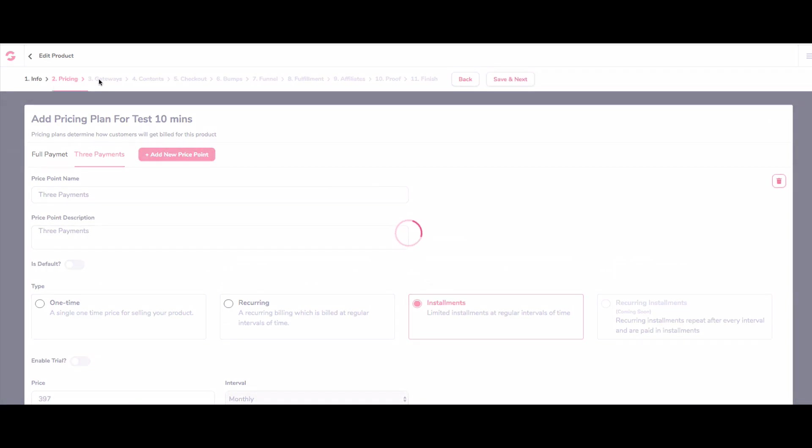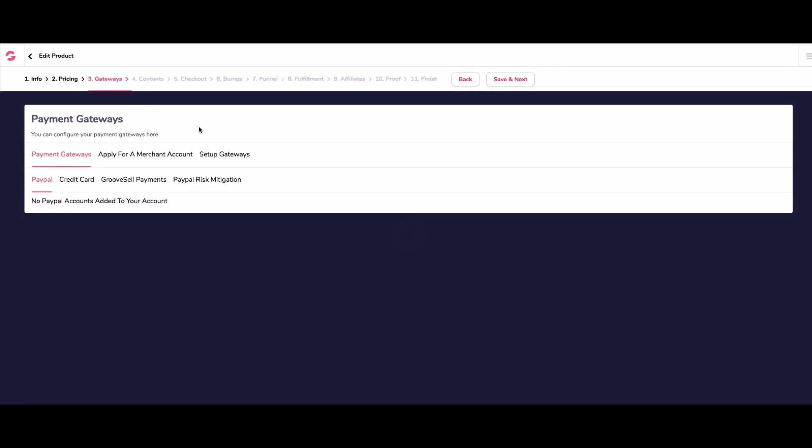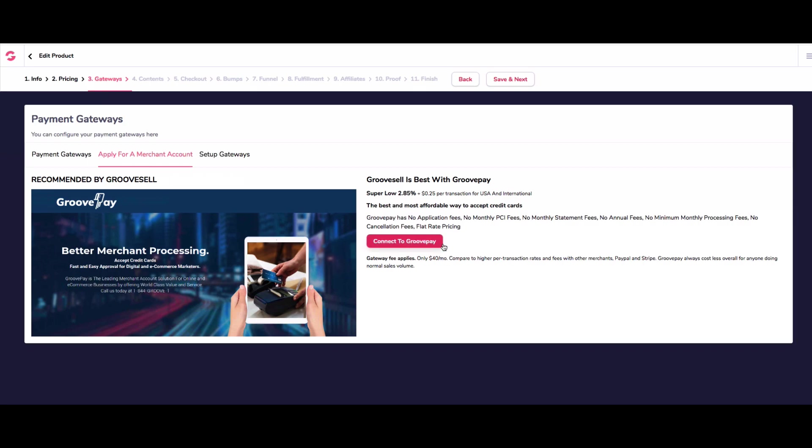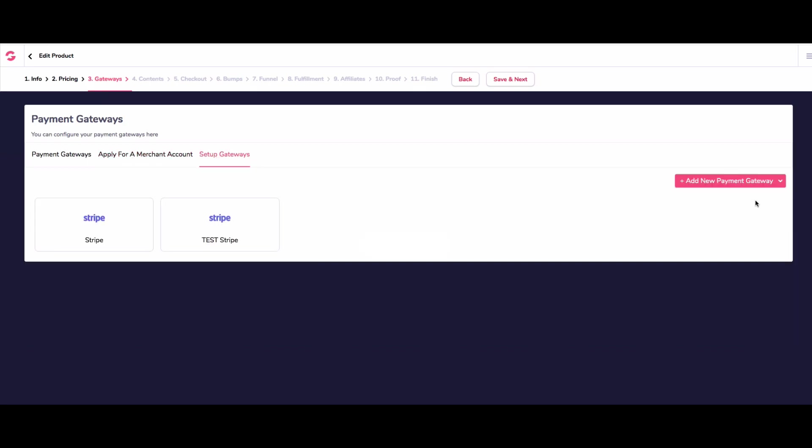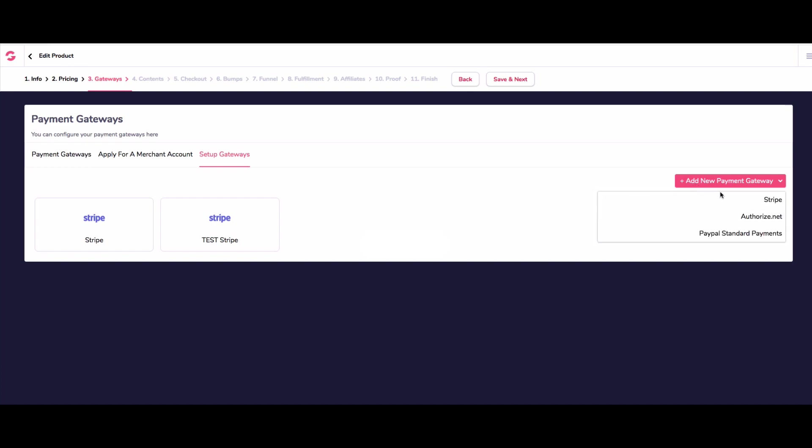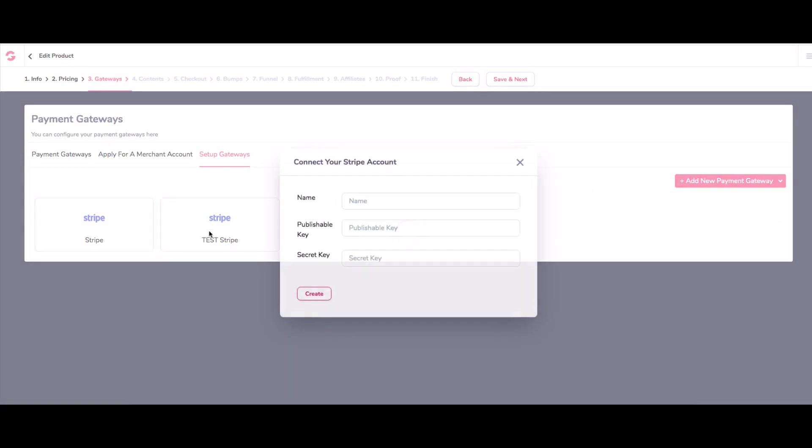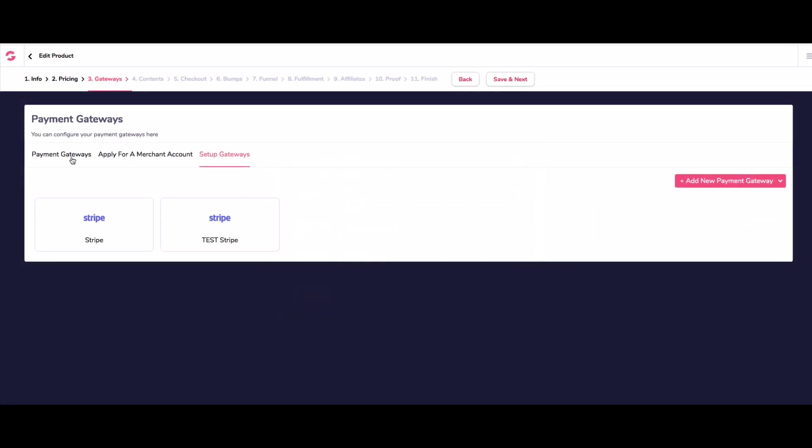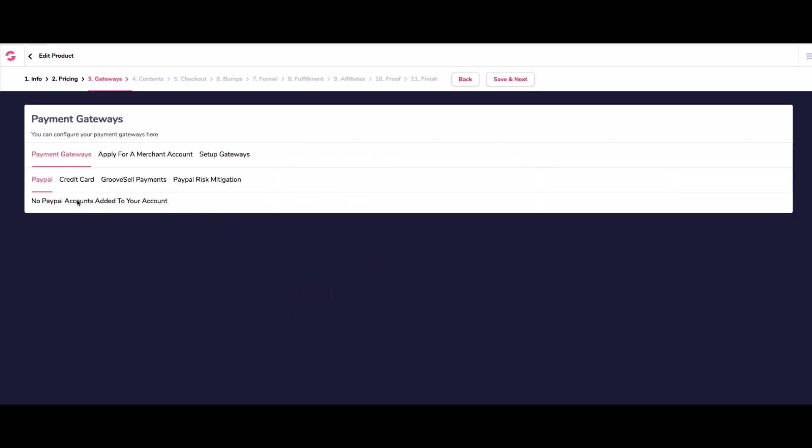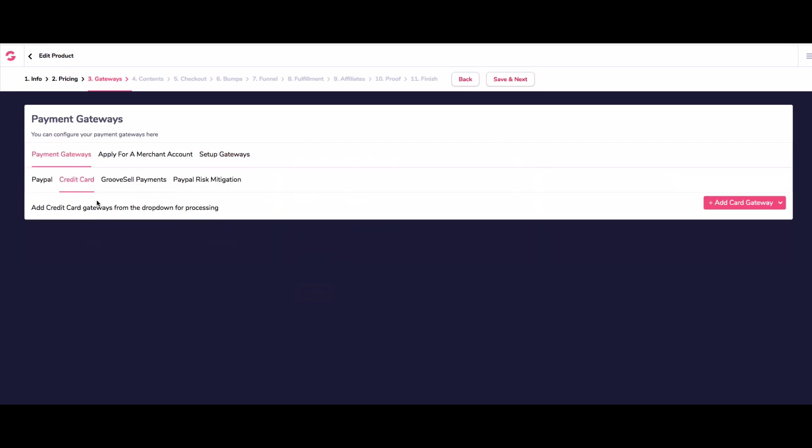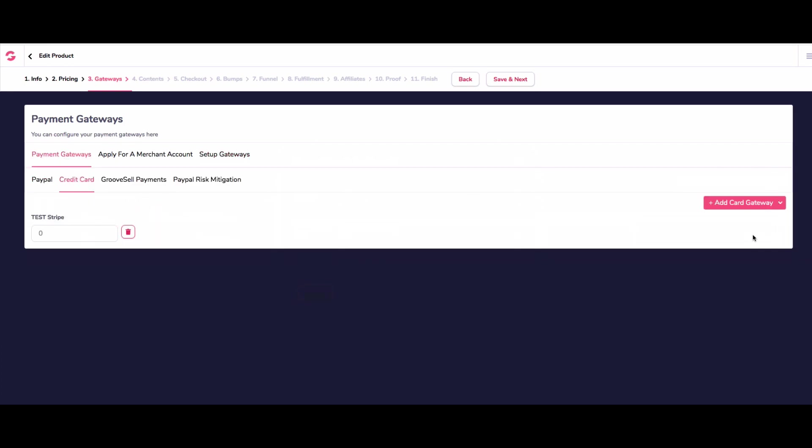So if you want to set up your gateway, you can do that here. You can apply for a merchant account with them, they actually have their own merchant account. And it's pretty good. So I've got stripe and test stripe. Now I'm going to use test stripe for this one, simply because I need to go to payment gateways and then go credit card and then add in test stripe because we're going to do a fake payment.